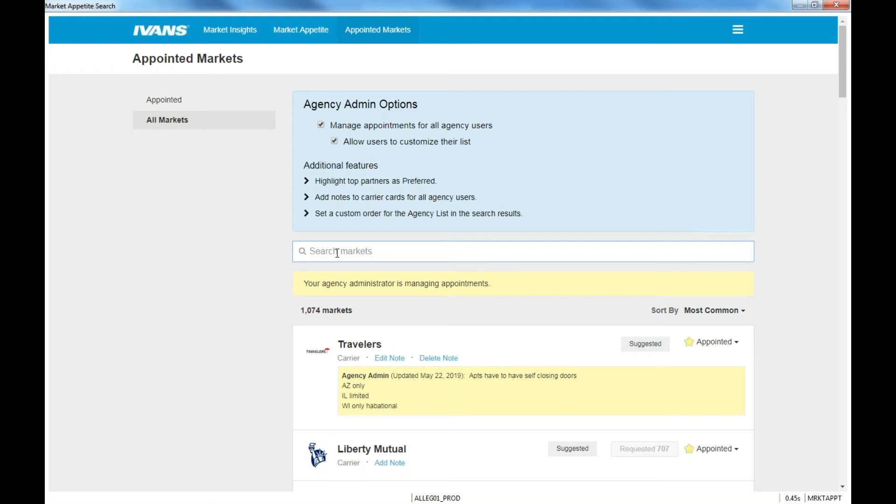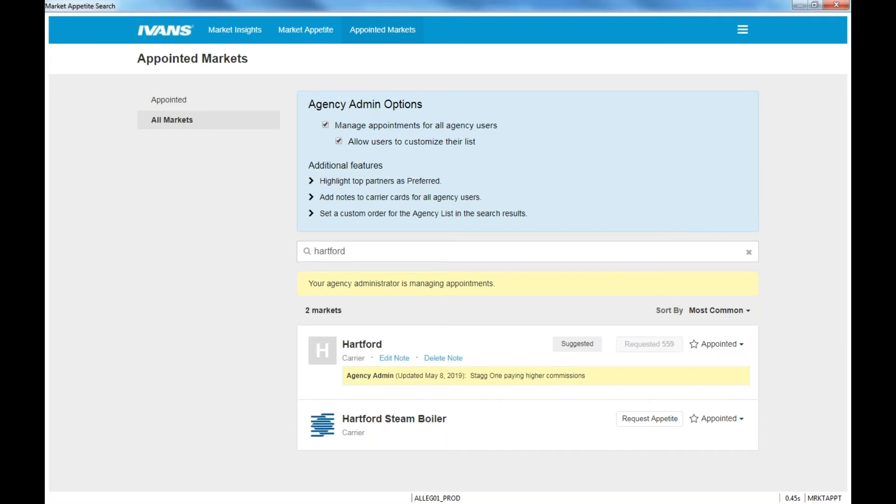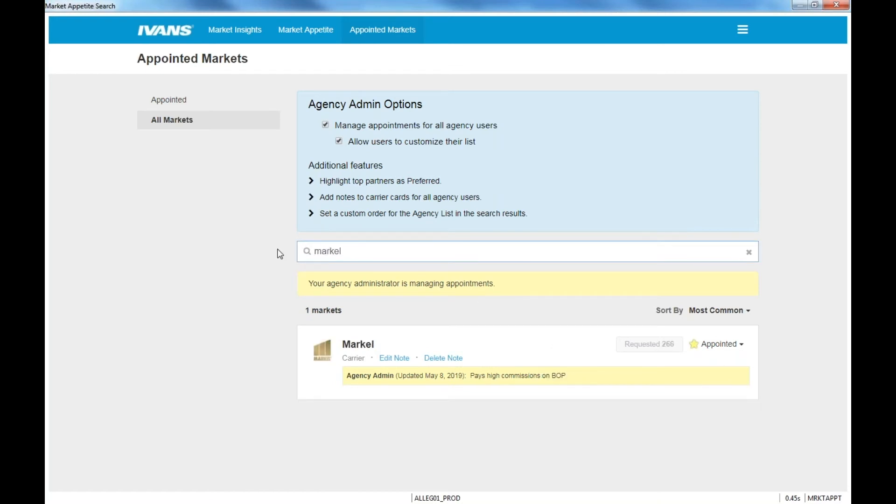But what I would suggest you do is start by searching your carriers. And if it doesn't have a yellow star here, and it's just white, you just simply click on the star and mark it as appointed. And then move on to the next carrier.